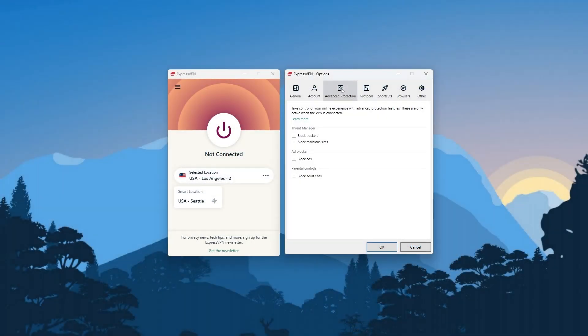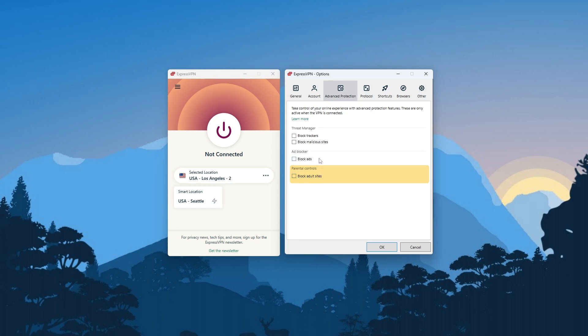Other than that, you also have a threat manager feature that blocks ads, trackers, and malware-ridden websites, and you can also use this feature as sort of a parental control tool, as you have the option to block all adult websites from your connection.